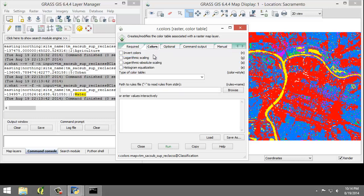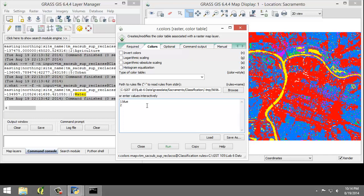Then click on the color tab, and on the enter values interactively, enter 1 space blue, 2 space 252 colon 252 colon 158, which represents red, green, and blue values delineated by colons, and 3 space 138 colon 239 colon 21, 4 space 71 colon 123 colon 11, and 5 space gray.